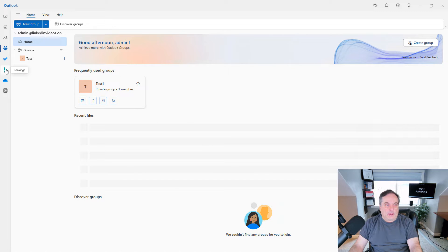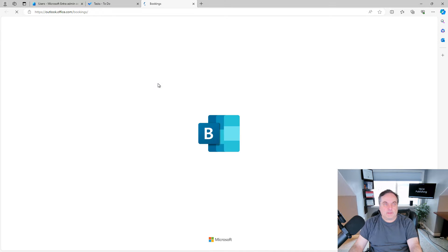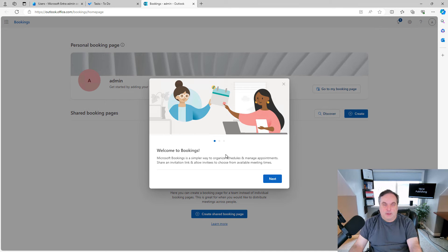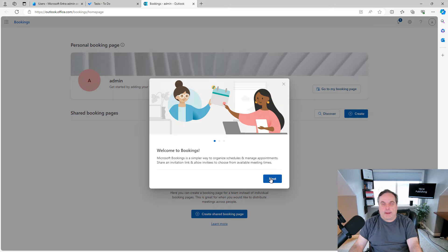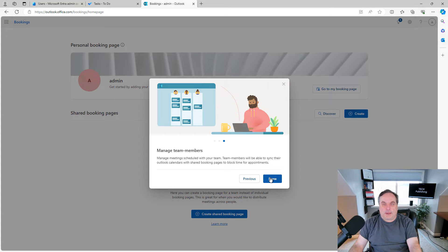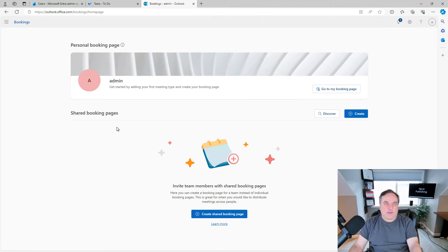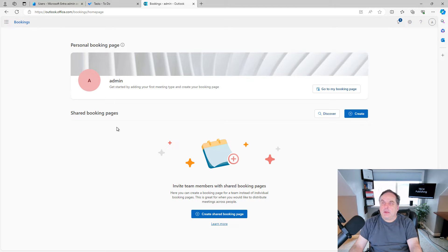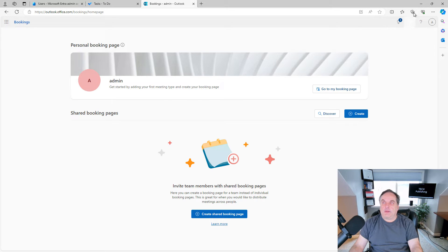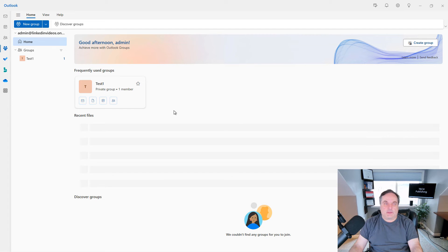And then here I have bookings. Bookings also brings up a new page. Here you can see that this is a simpler way to organize, schedule, and manage appointments. So it's an invitation-based type of booking, which is similar to setting up a calendar, except for this way is more collaborative. So you can invite other people into it.